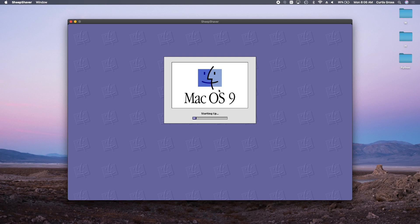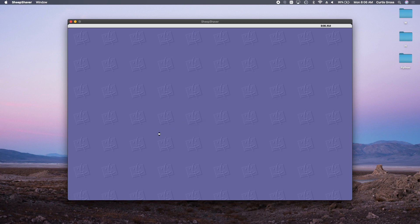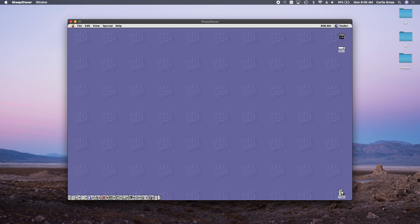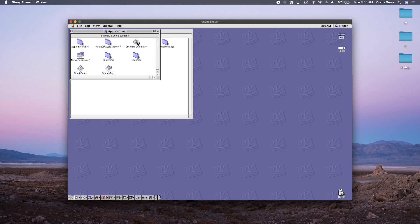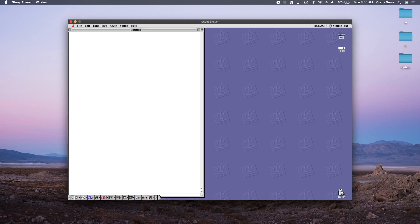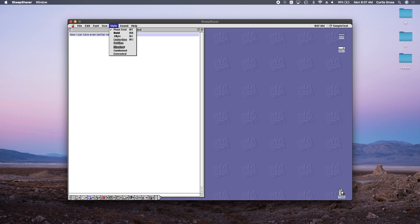I got Mac OS 9 up and running on my MacBook Pro with Catalina and I think this is just really fun, interesting, and a cool project to be able to look at really the last version of Macintosh classic or the Mac OS classic version. This was before Steve Jobs basically switched everything up to a Unix based operating system that we all now know and love, which is OS X, which has now been relabeled Mac OS.